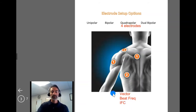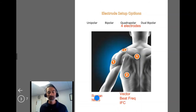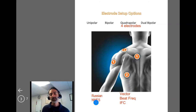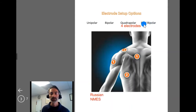You can also do a quadrupolar setup with Russian stimulation or NMES. You might set that up with four electrodes around the target area, or you might go over the quadriceps and hamstrings for more of a dual bipolar setup. There's some variation as to where you might apply that.